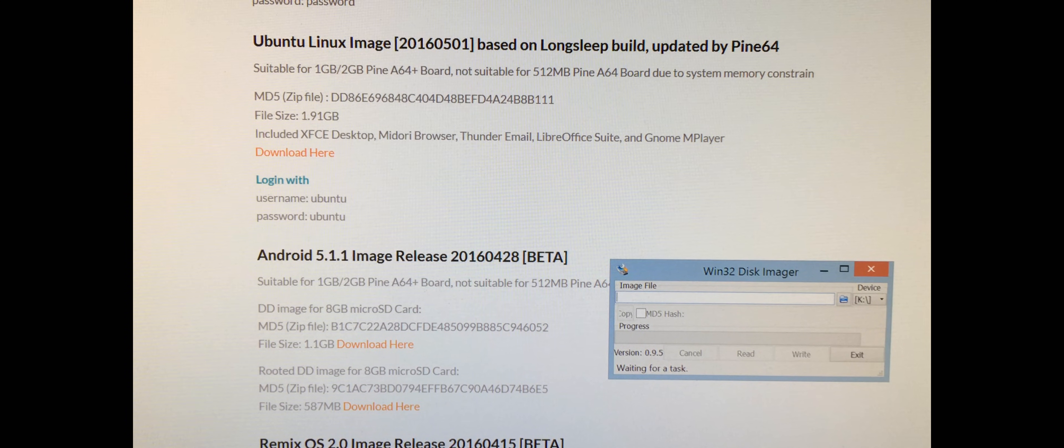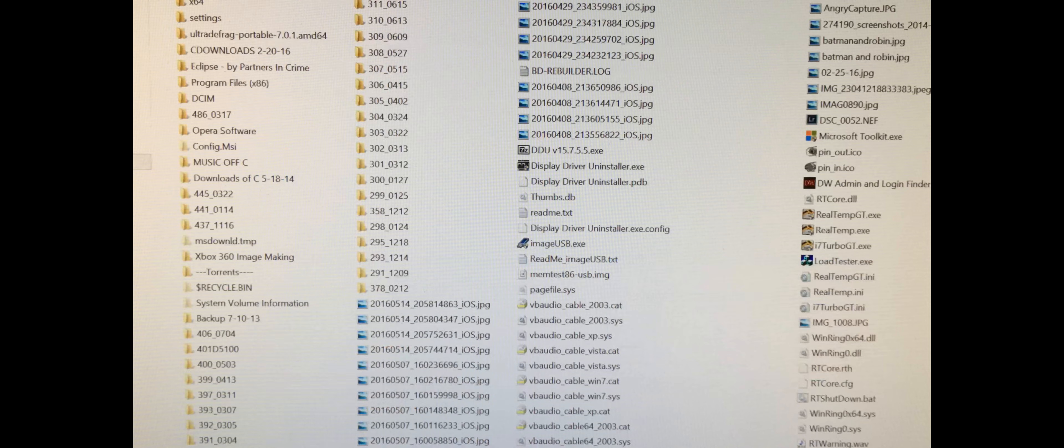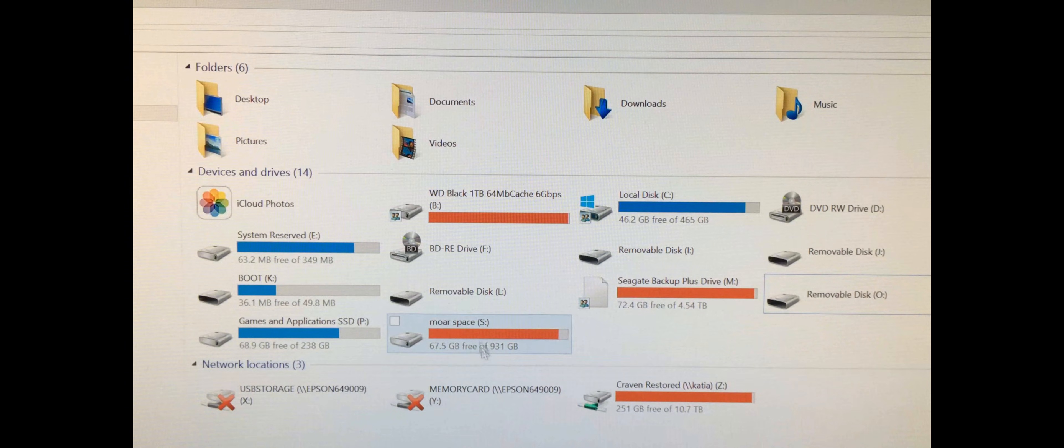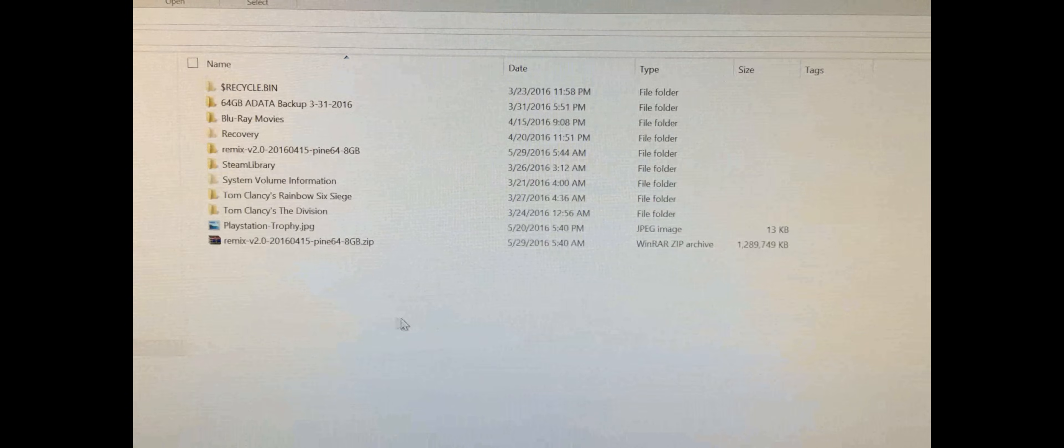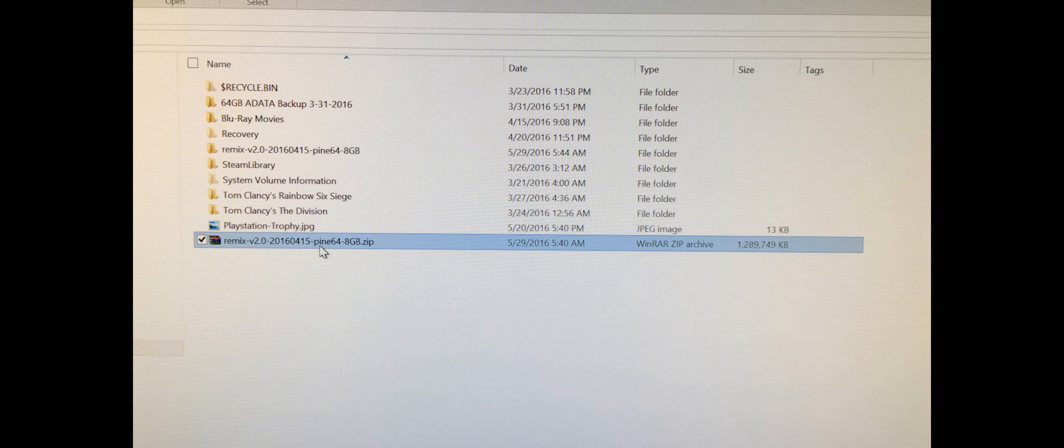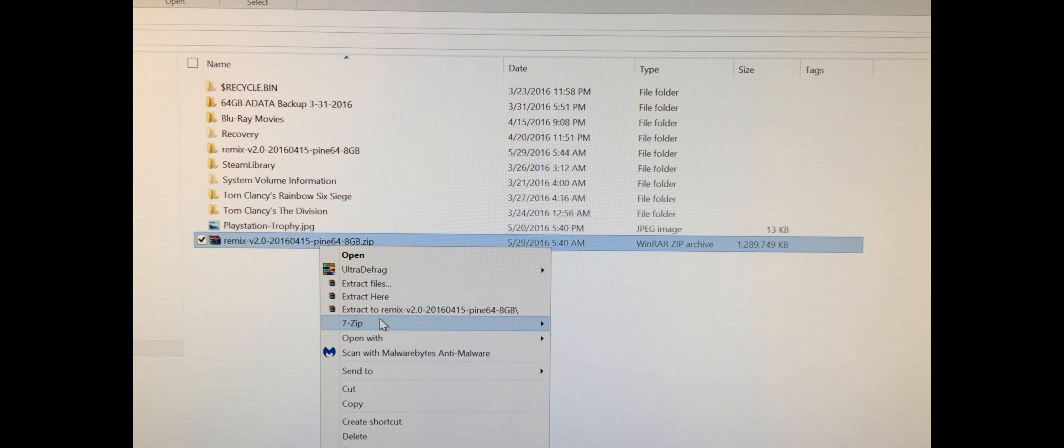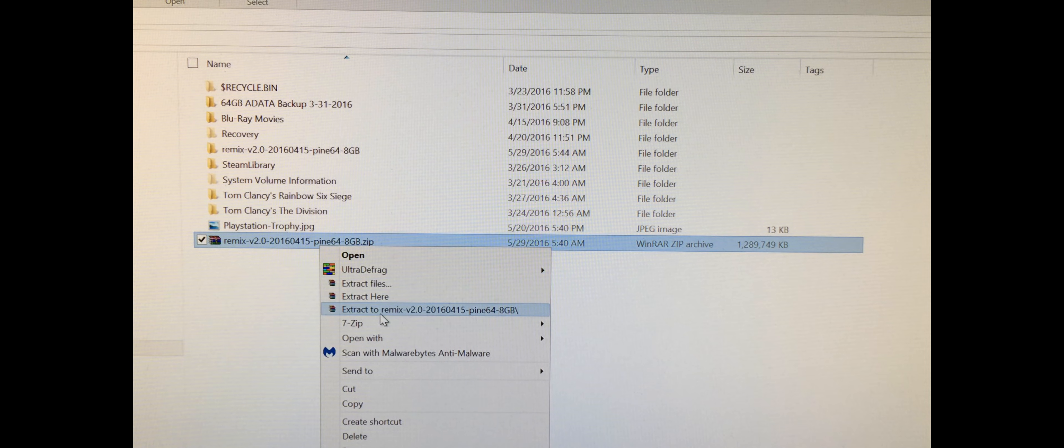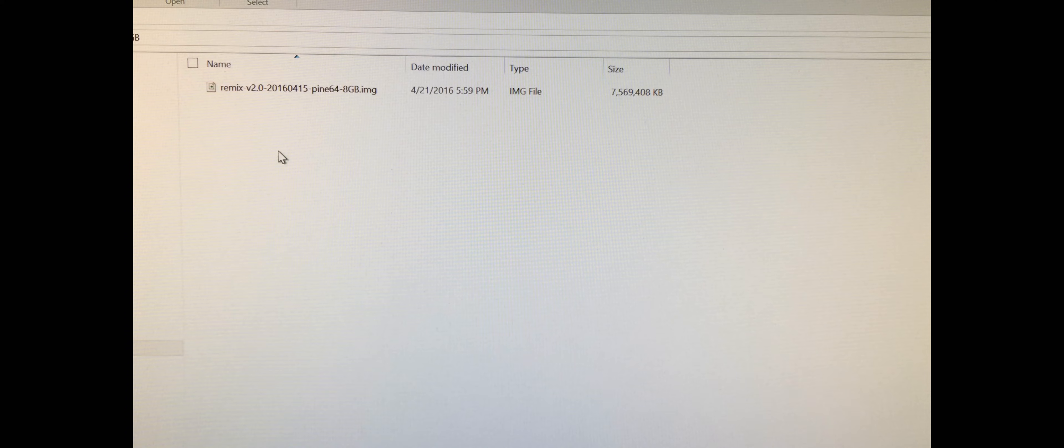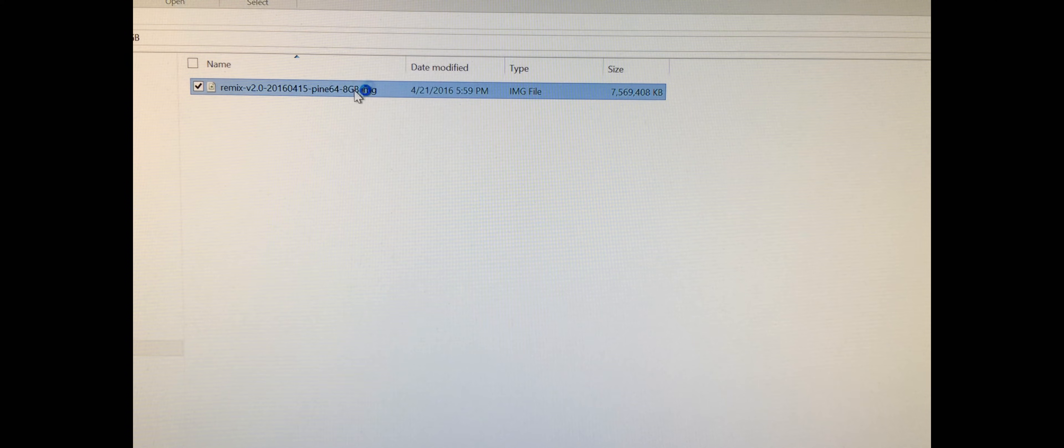If I go to my PC, you can see Remix version 2.0. Now I've already extracted it. I just went extract to Remix version 2.0, and that made this folder. And here you can see it is the file you need, .img, because it's an image. It tells you the size.